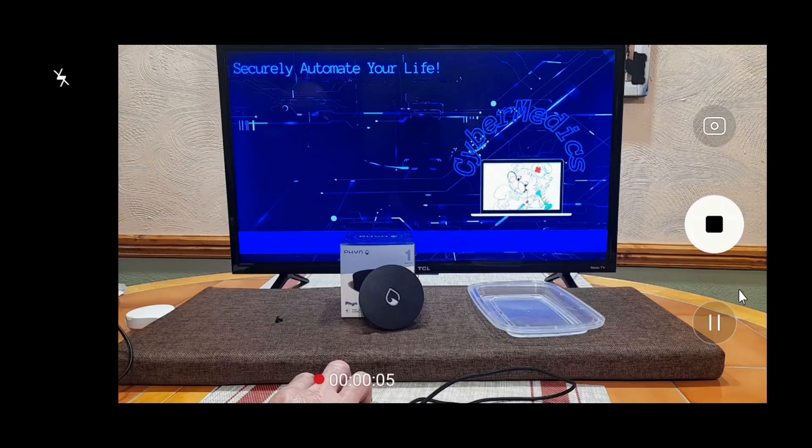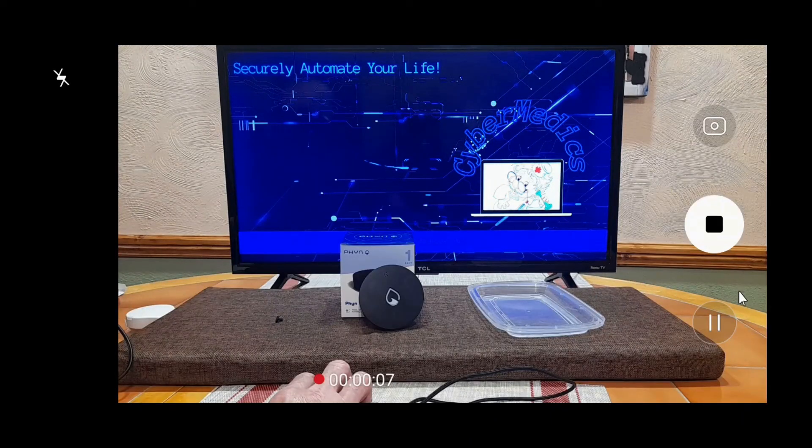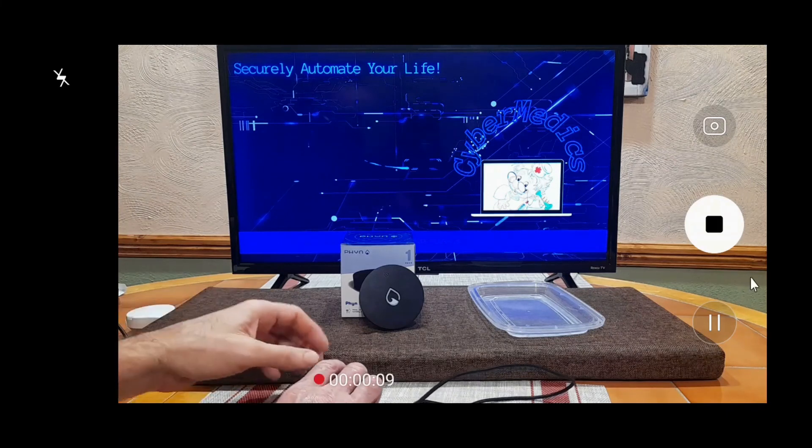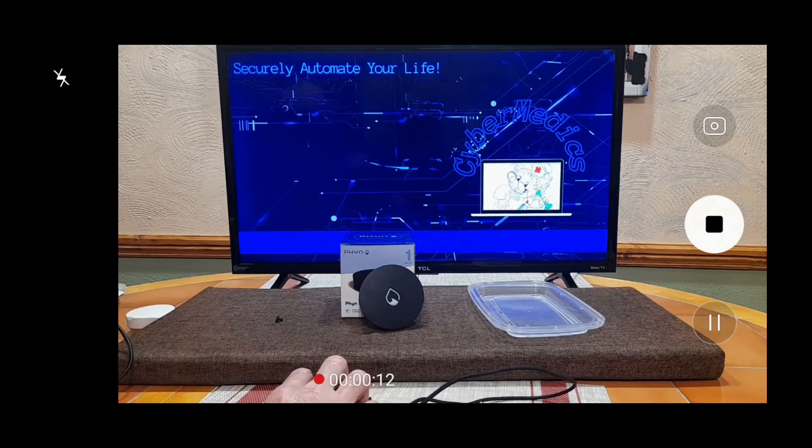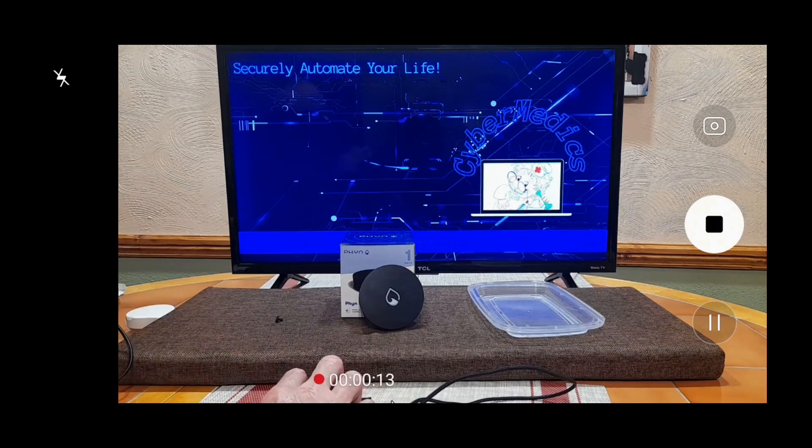This concludes our review of the Finn smart water sensor. If you have any questions, post them below. Consider subscribing. Rick with Cybermedics signing off.